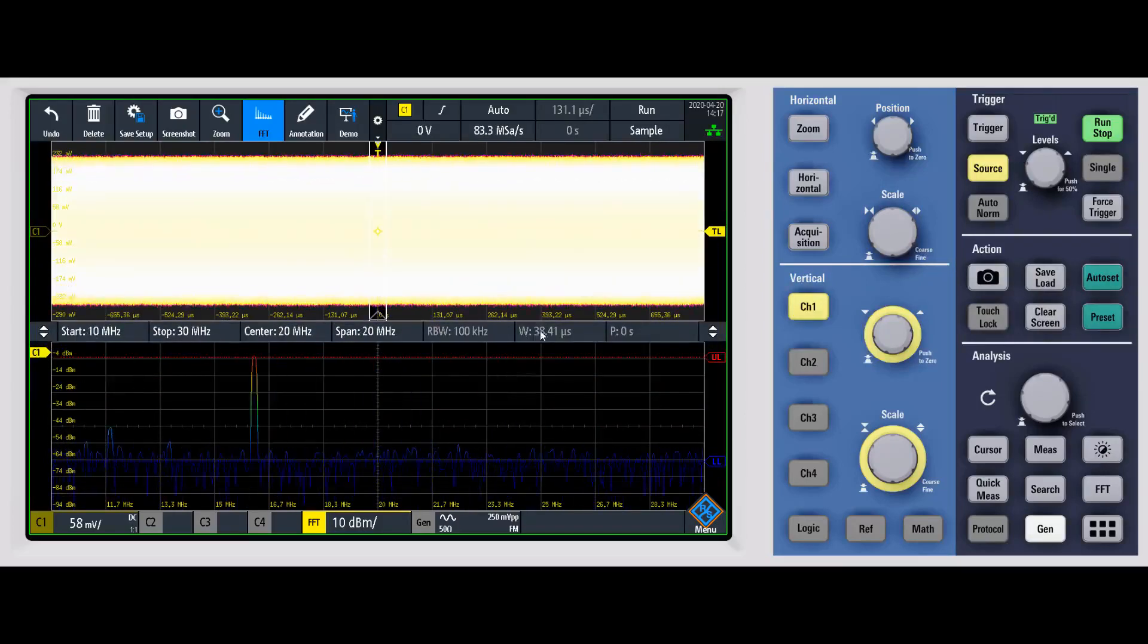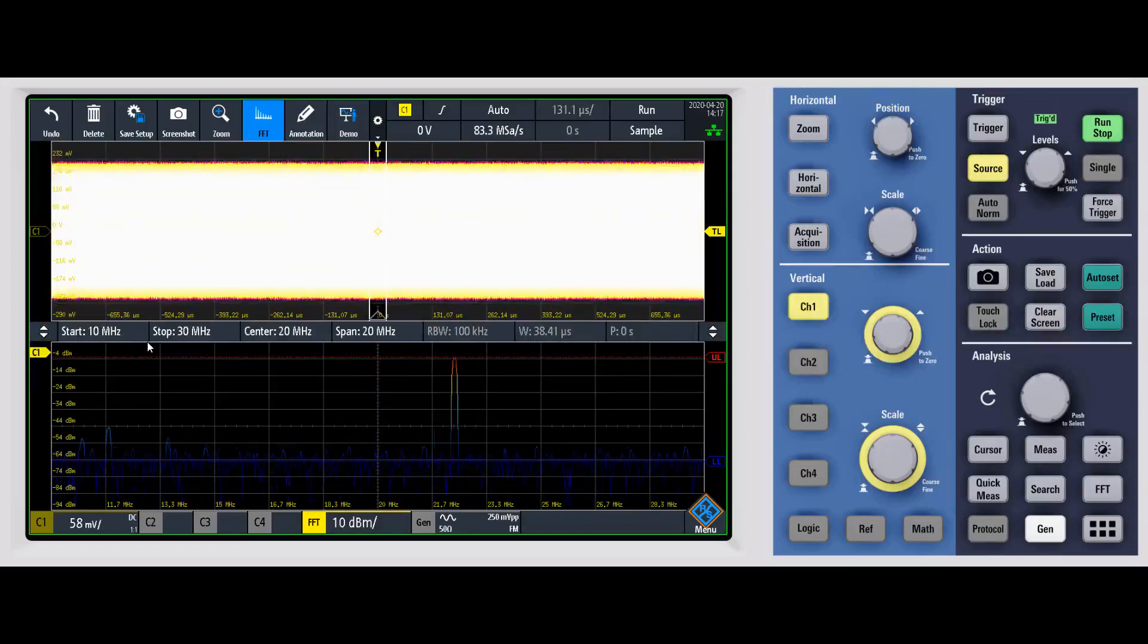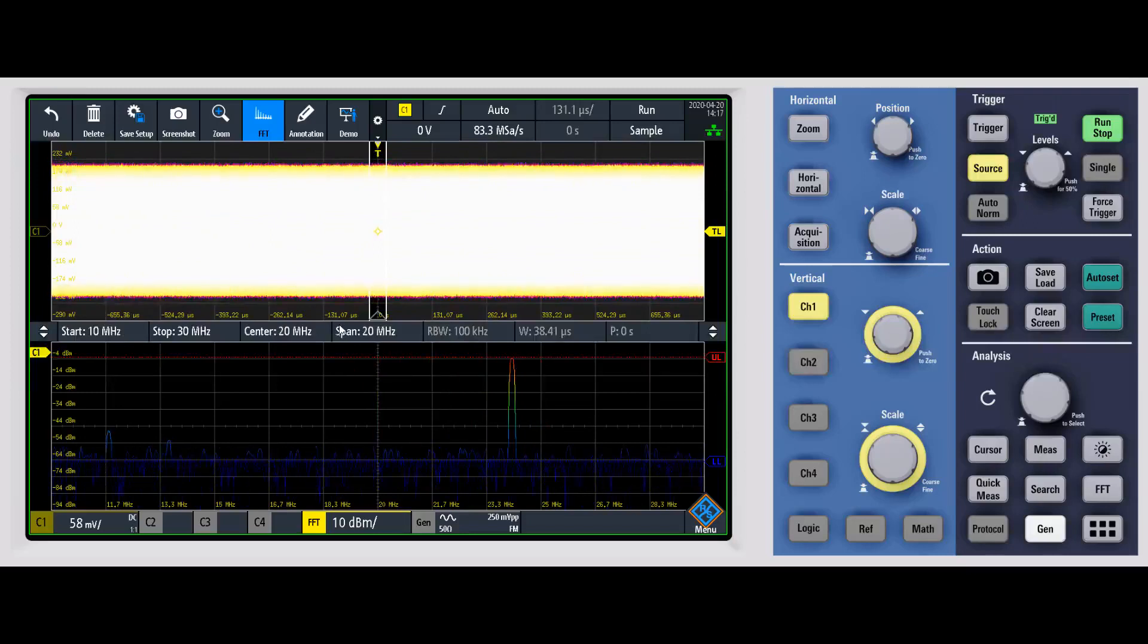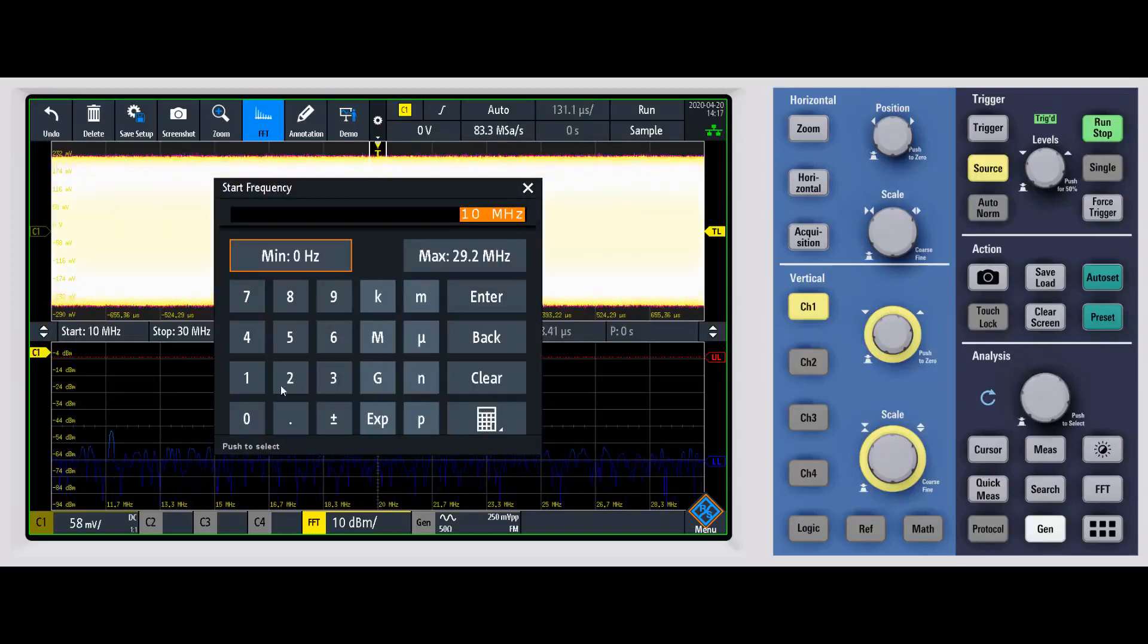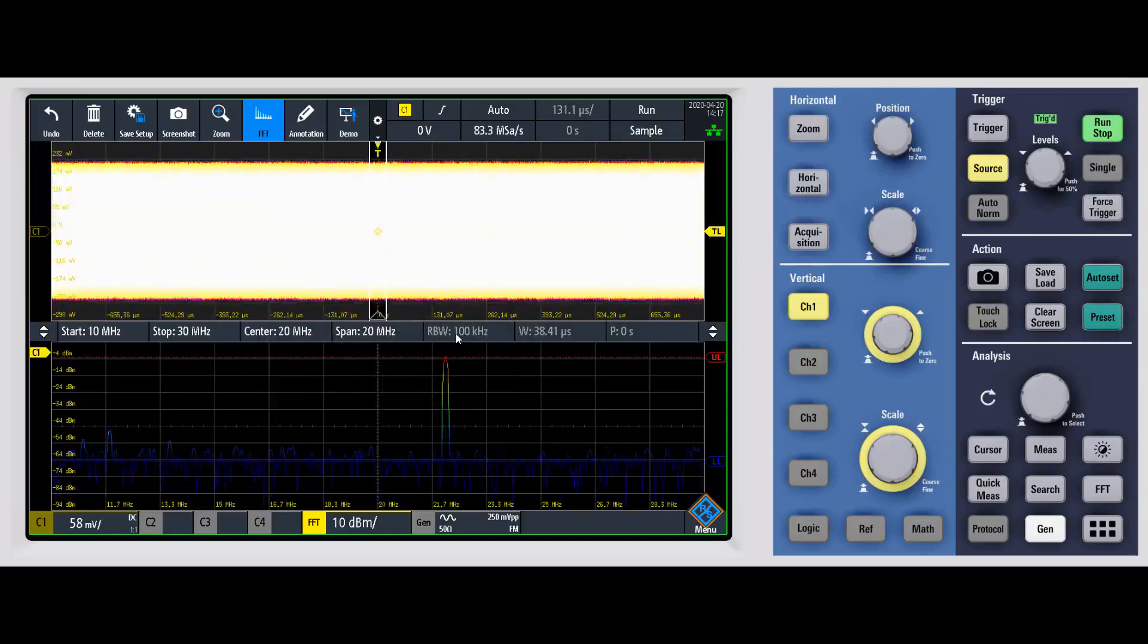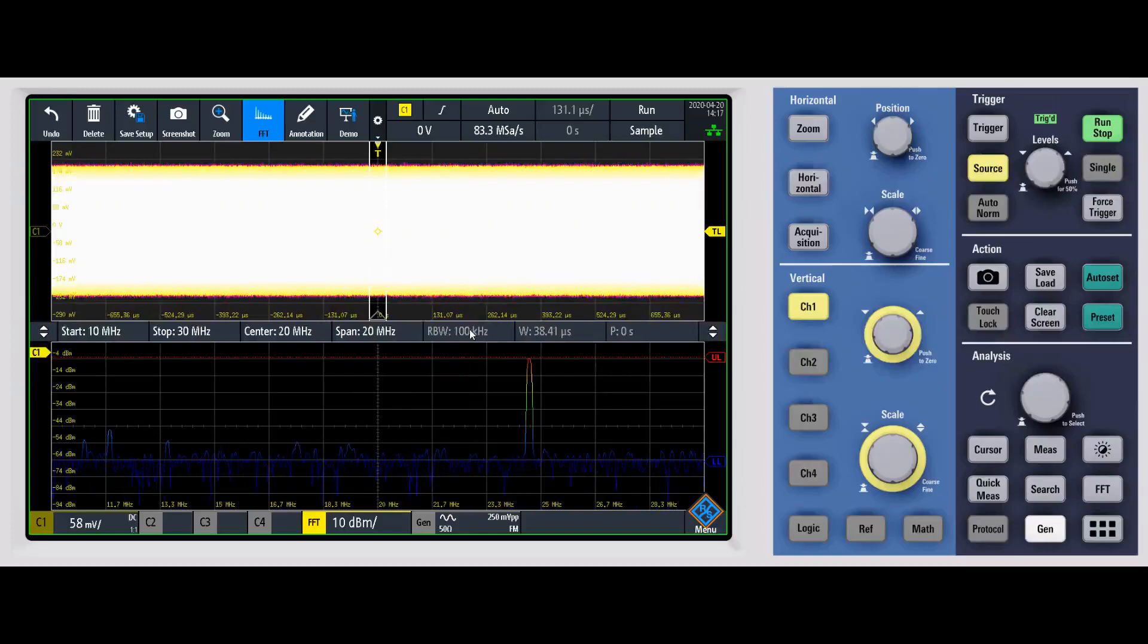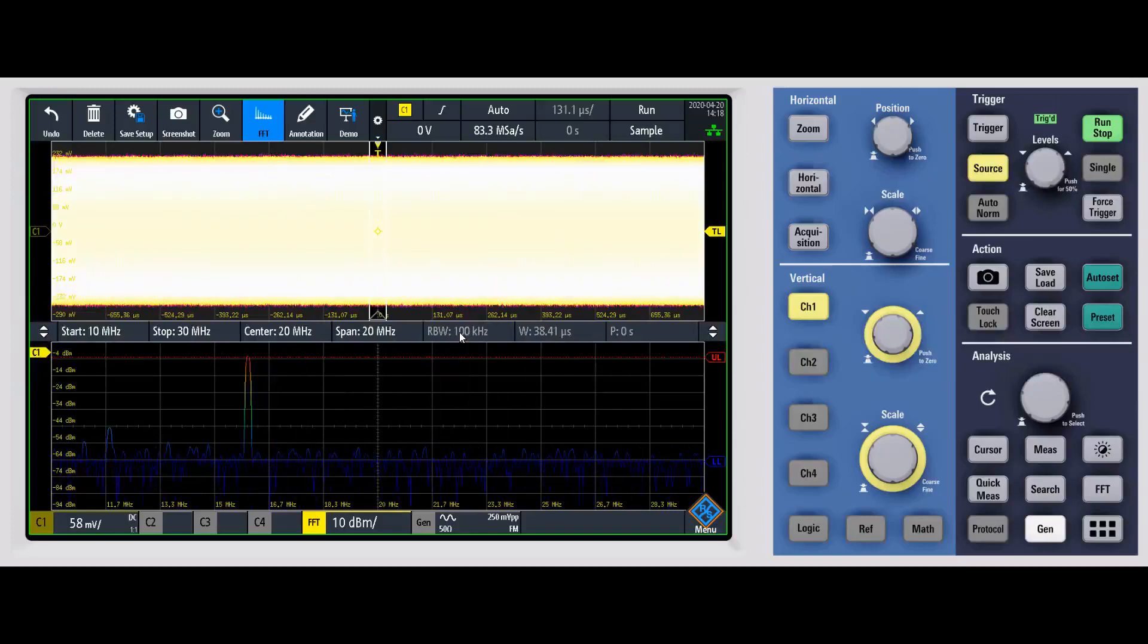The other thing that you may notice is right here at the top, we give you a number of different spectrum analysis type controls. You can come in and you can change the start frequency, the stop frequency, the center frequency, the span. If you want, you can actually change the resolution bandwidth as well. Right now I have it set to auto. I'll show you how to change that here in a second.